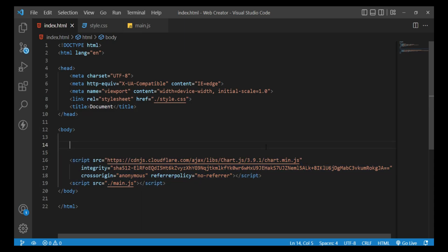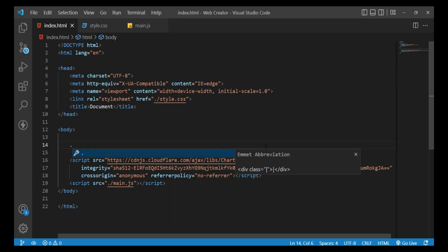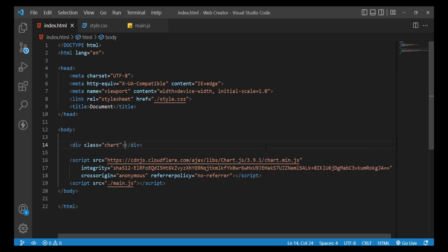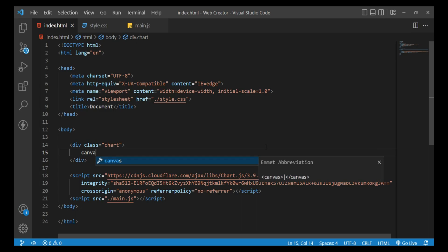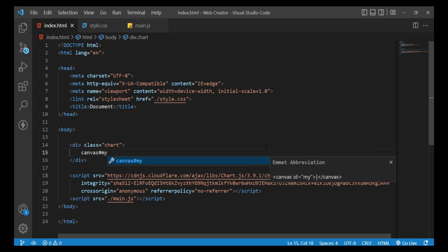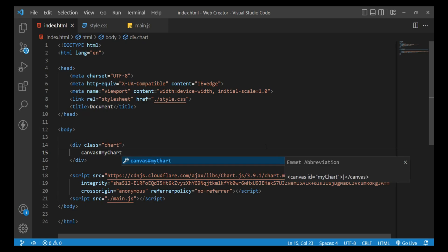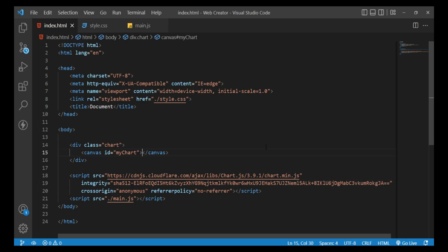Write dot chart and press enter - this is a shortcut in Visual Studio Code that makes it easy to write code. It creates a canvas element with hashtag my chart. I'm changing the title to bar chart dot js.